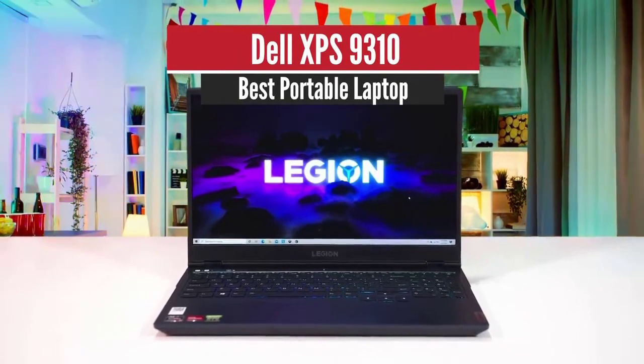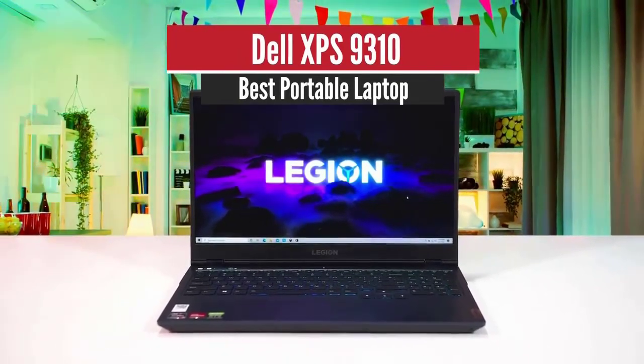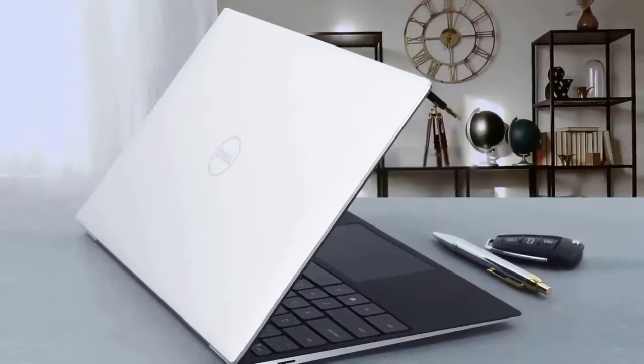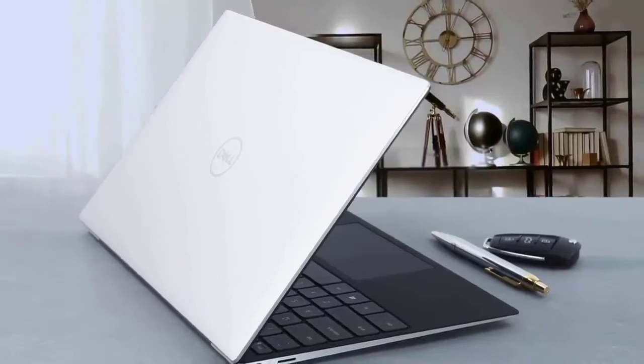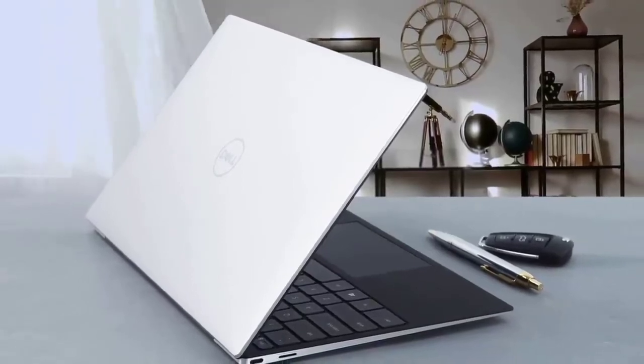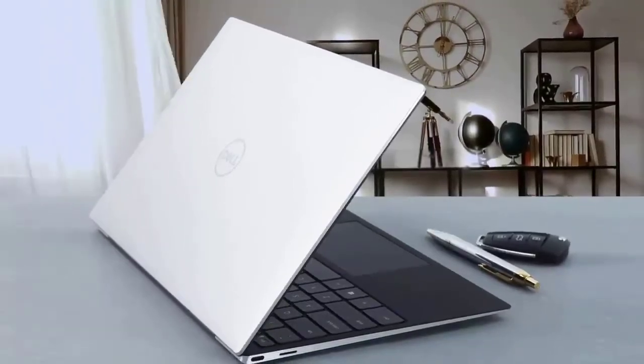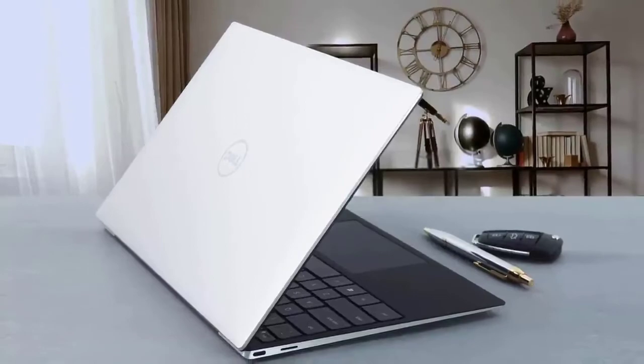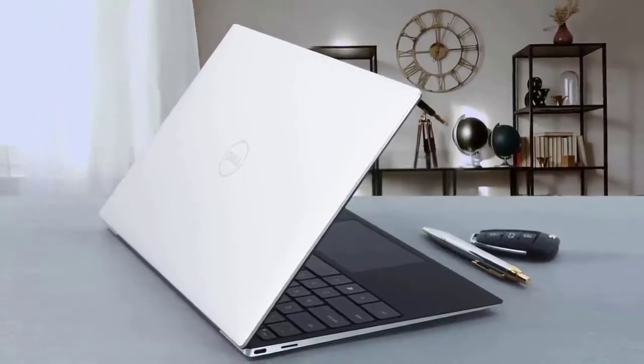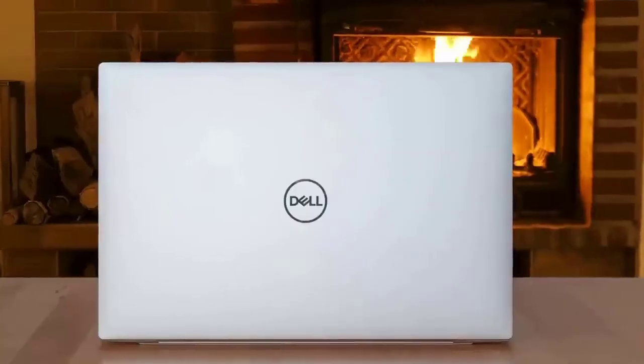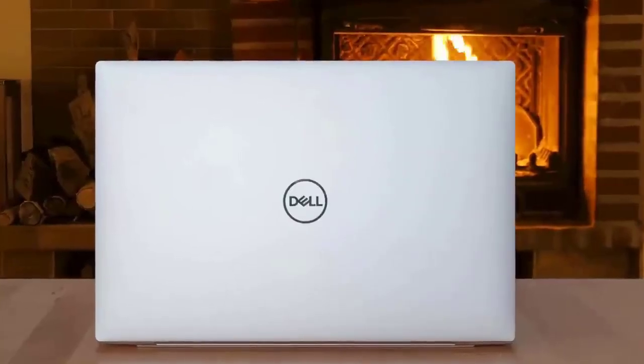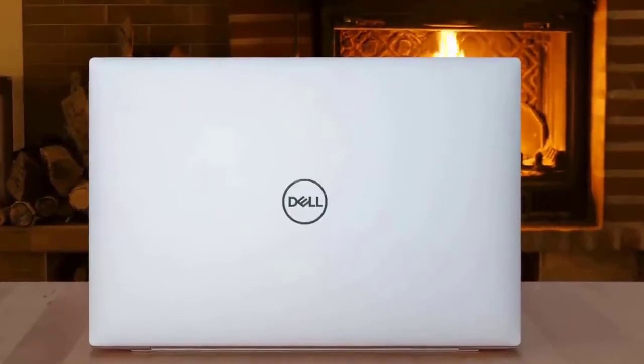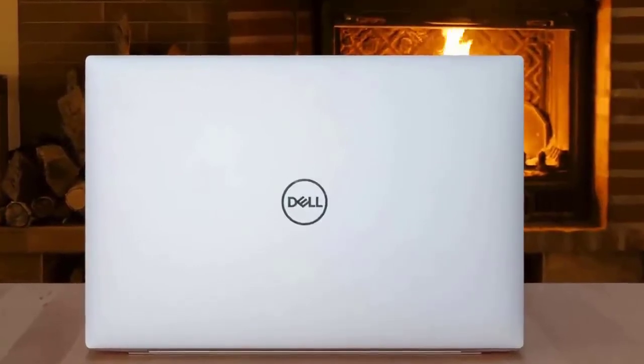Number three: Dell XPS 13, best portable laptop. A trim to the max chassis, a beautiful screen, and a cutting edge Intel Tiger Lake processor help the latest Dell XPS 13 affirm its status as today's top high-end ultra portable.